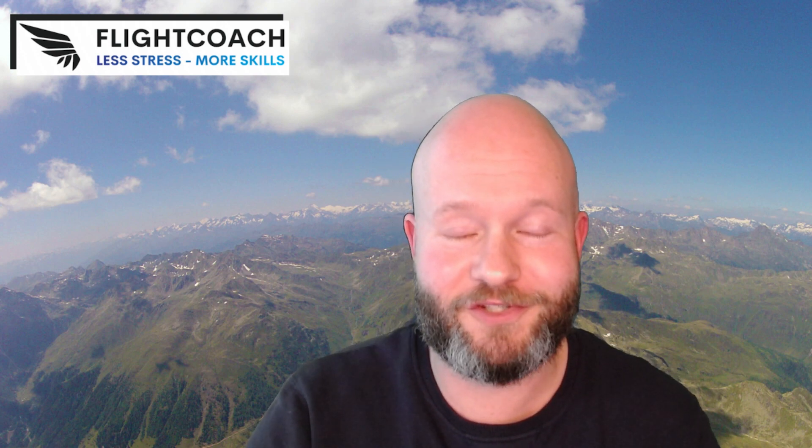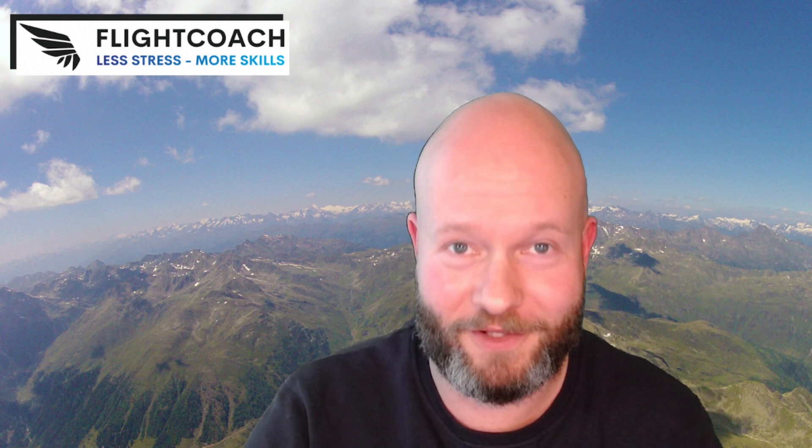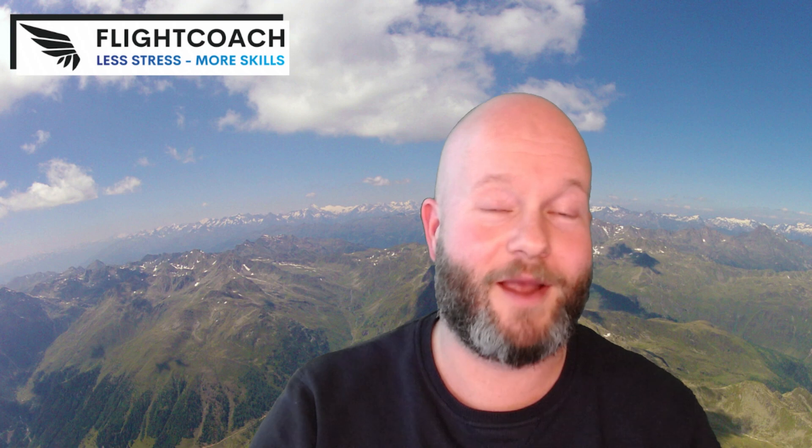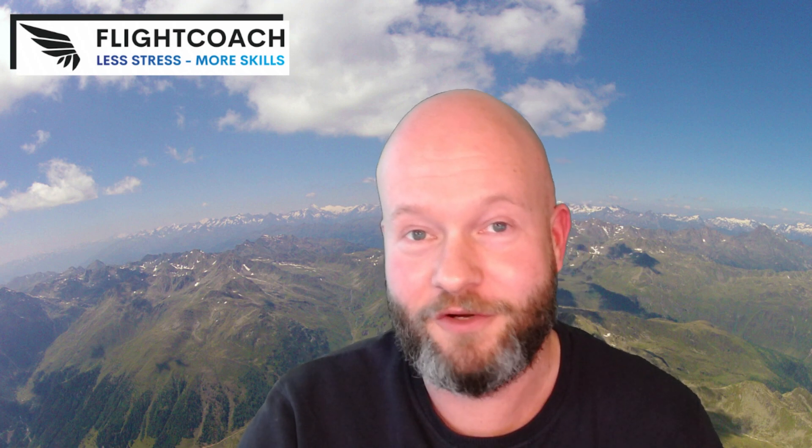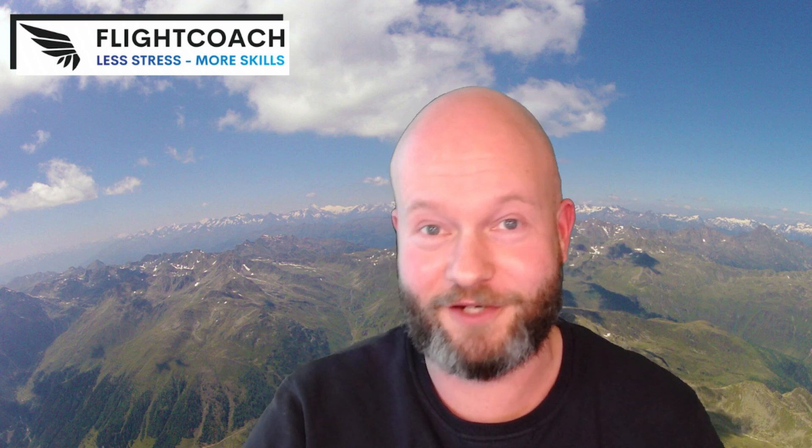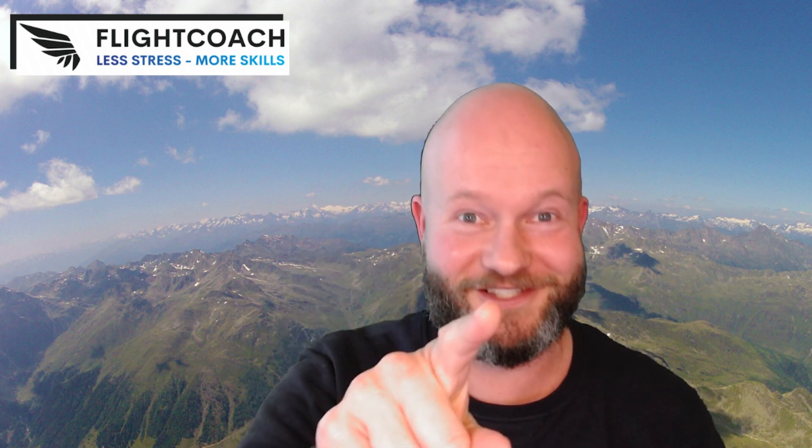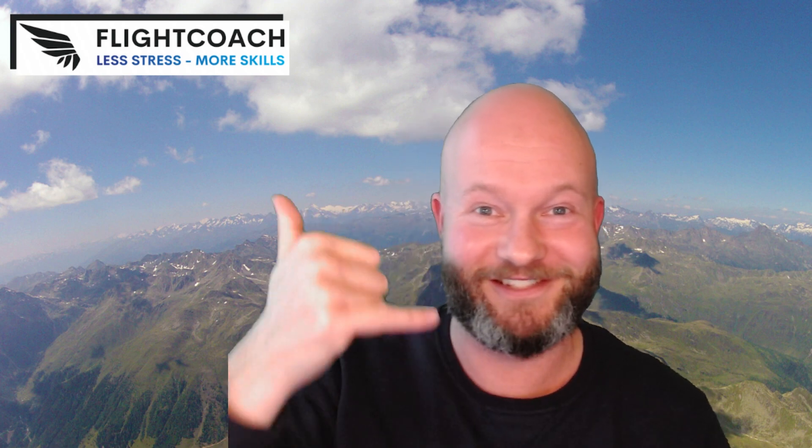If this video brought you some new insights I would love to hear from you in the comments down below. If you haven't subscribed already please remember to do so and if this video brought you some value don't forget to press that like button. See you next time. See you in the air.